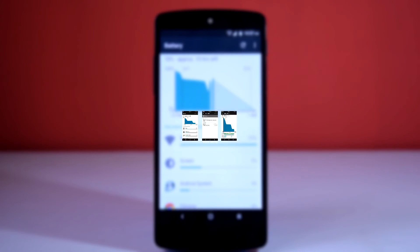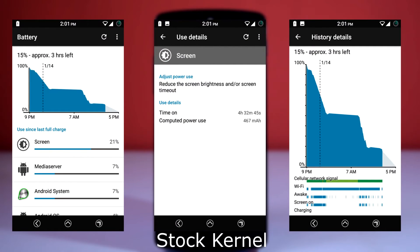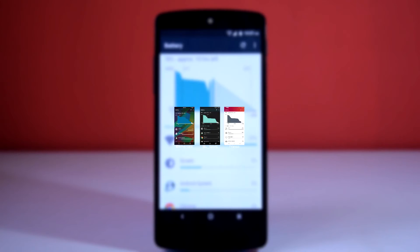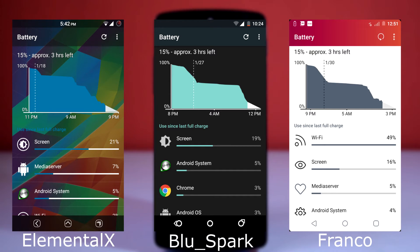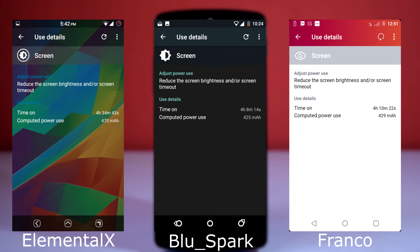These are the battery stats for stock kernel, and these are the battery stats for custom kernels. As you can see, the standby time on this ROM is incredible, especially on stock kernel it is excellent.